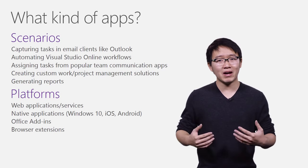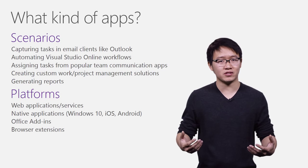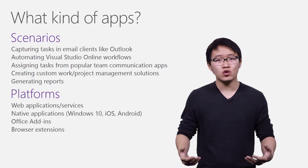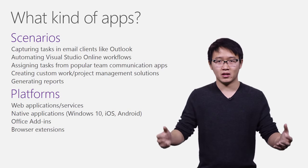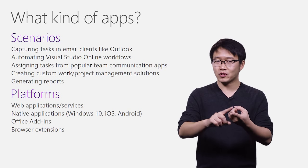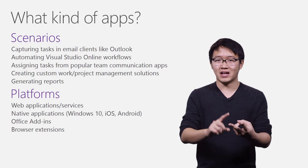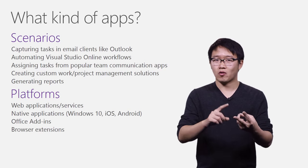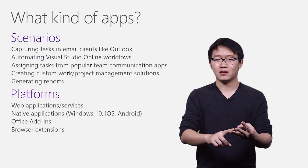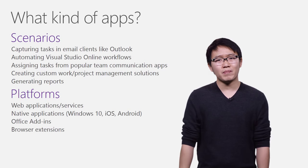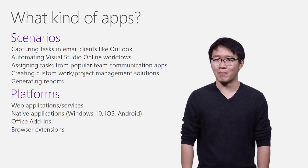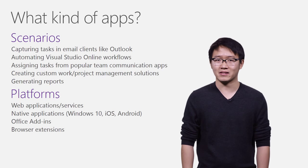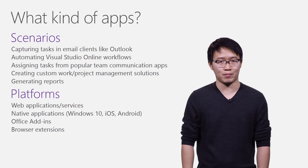And with the platform agnostic REST interface, your solutions could be realized in all different forms, be it web services, native clients, or office add-ins. Just think about what you can build with Excel add-in app model and the Tasks API, for example.